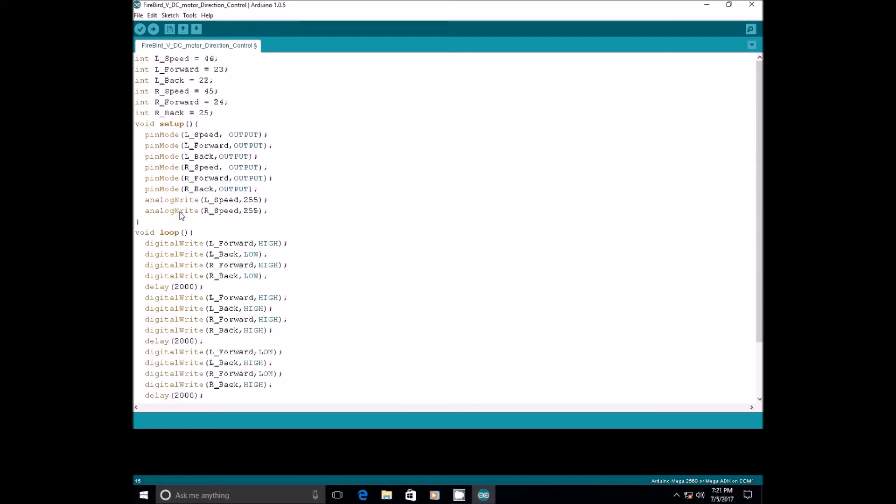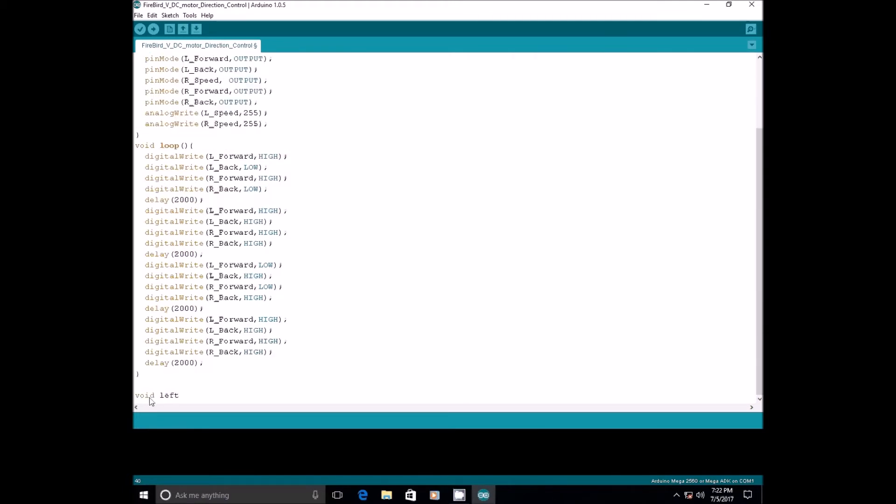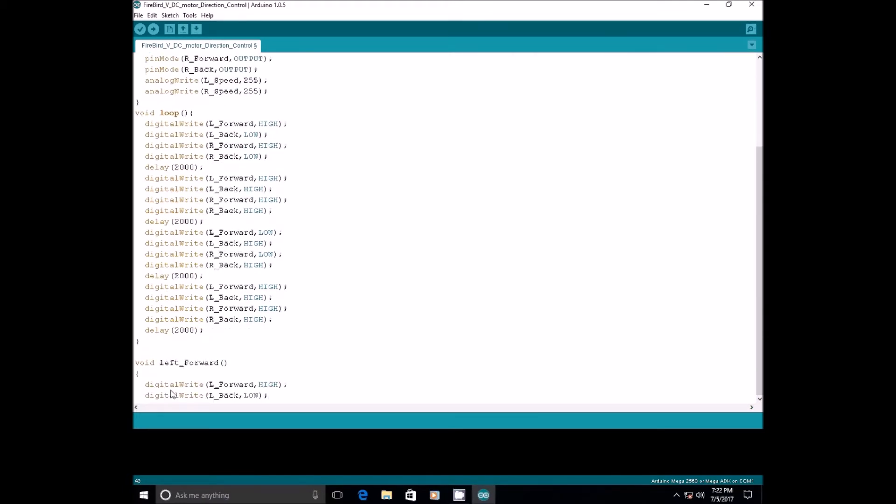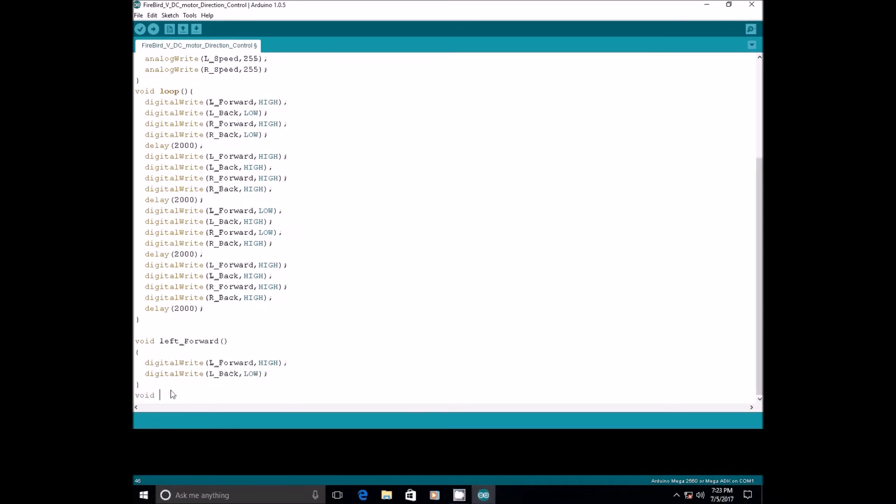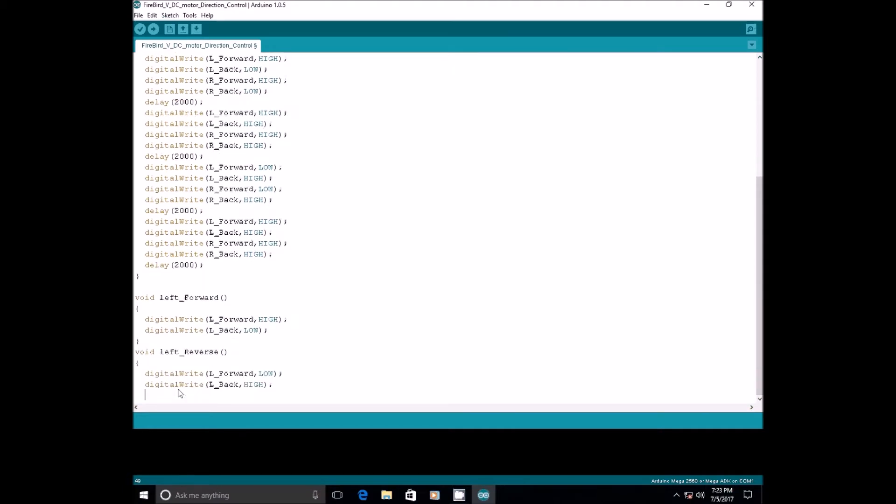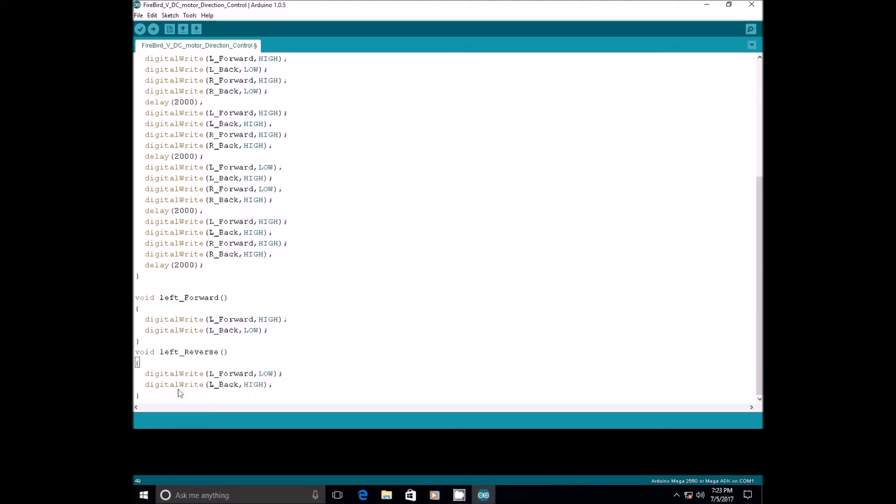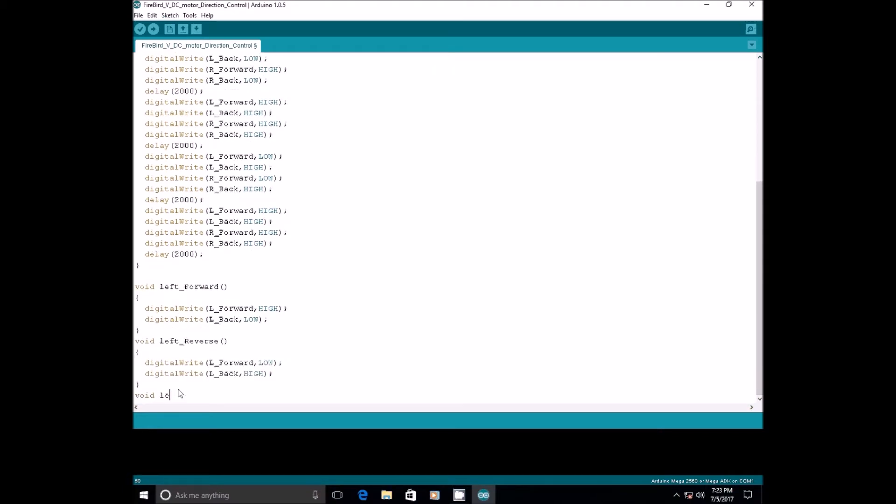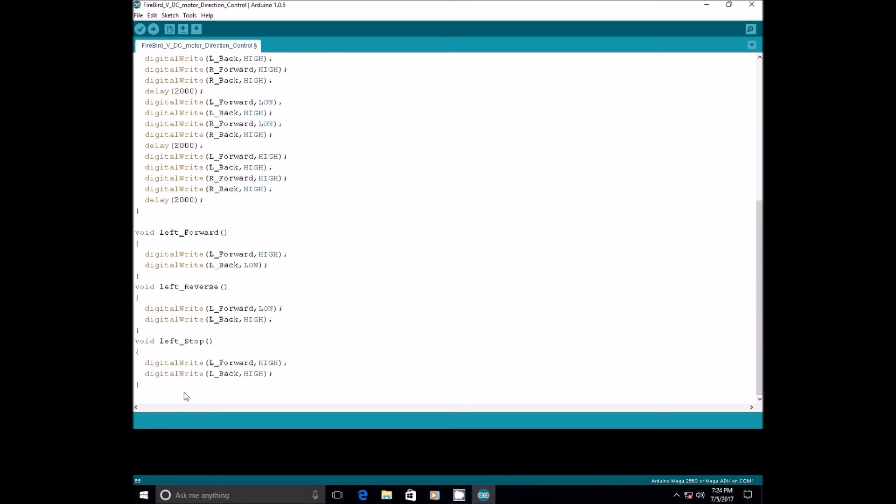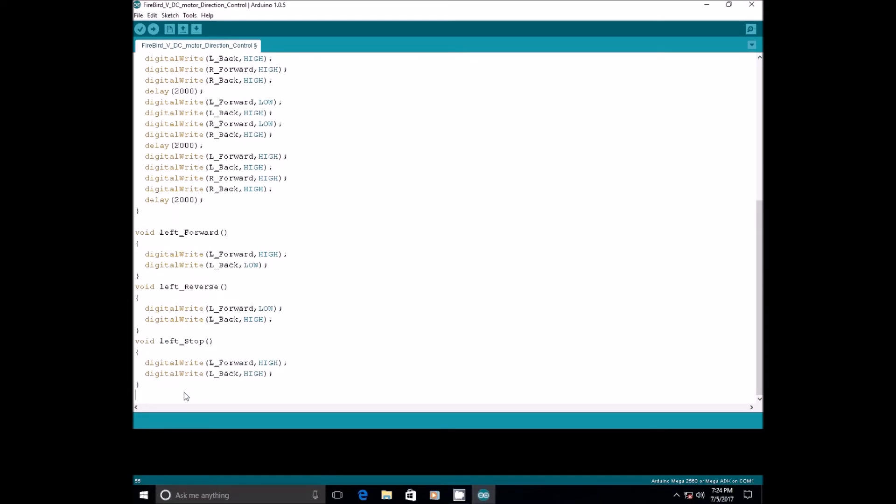Now, as we discussed, let us write some functions which are helpful in future programs. First of all, we will write functions to control individual wheel motions that is forward, reverse and stop. Similarly, let us write functions for right wheel also.